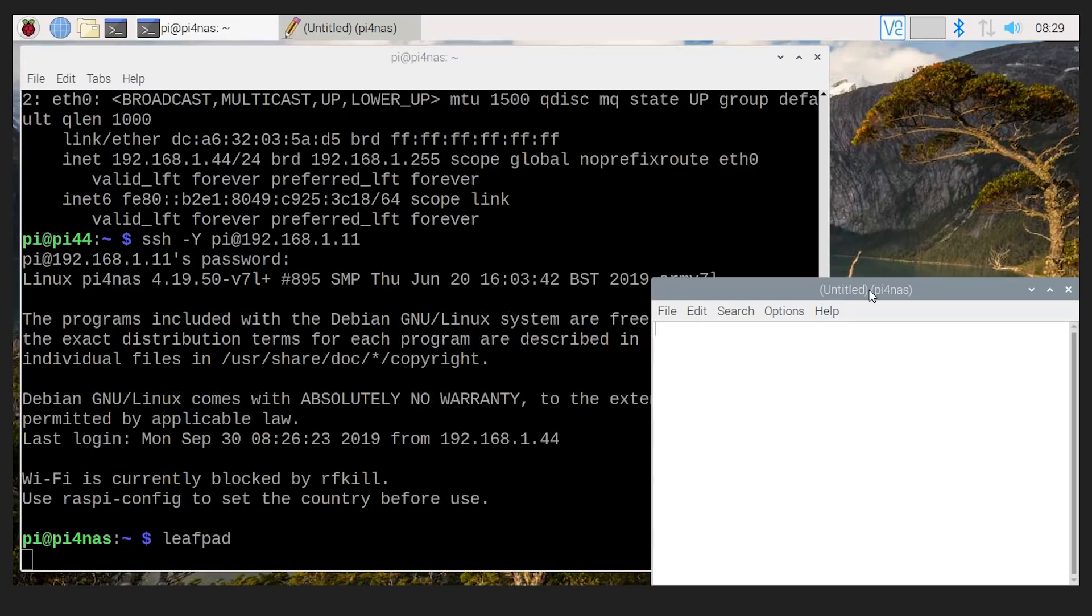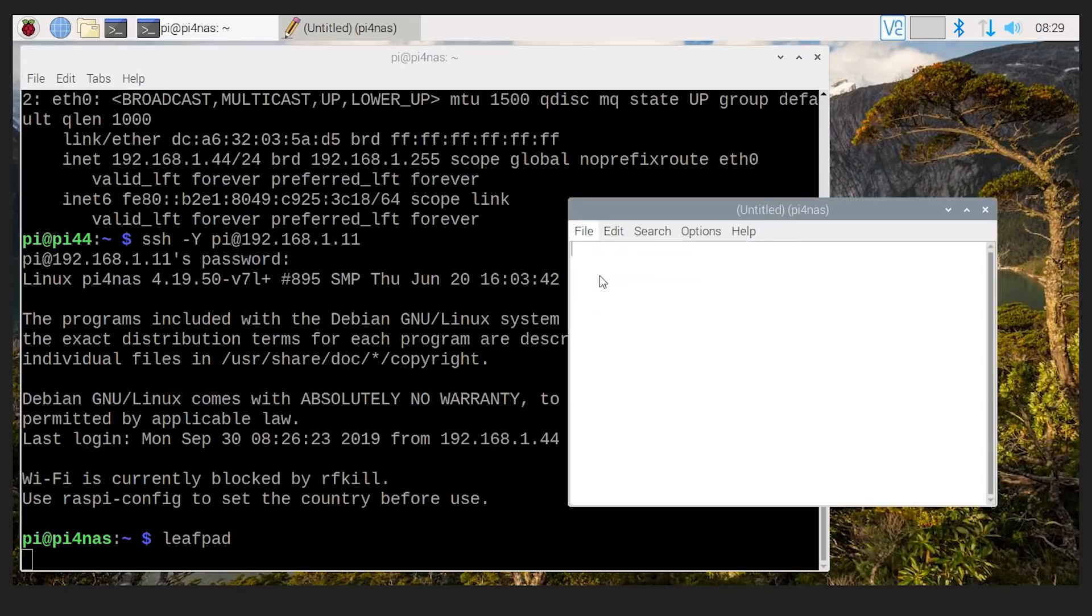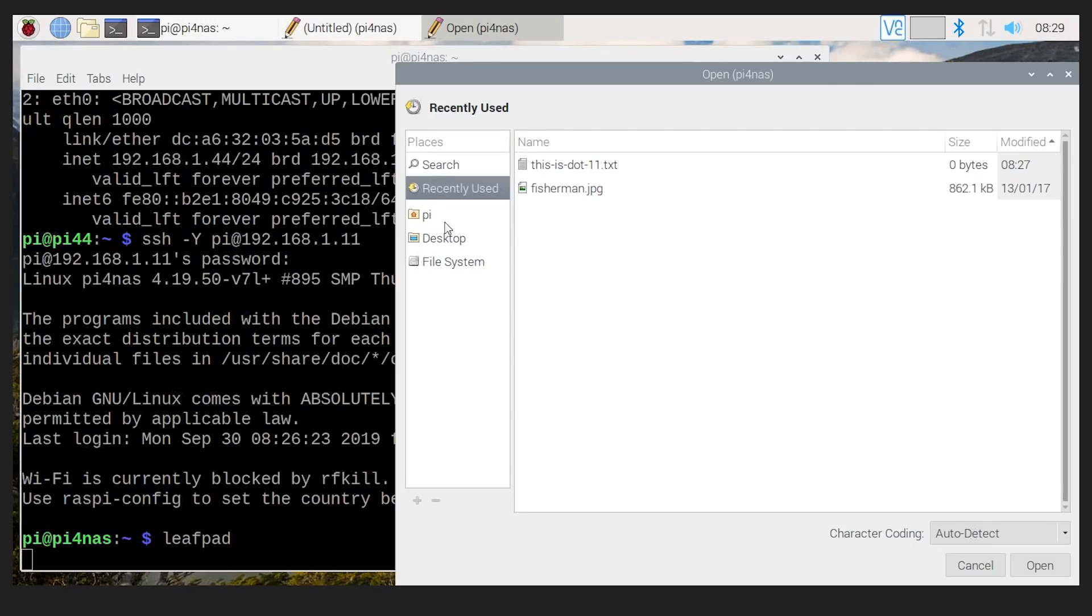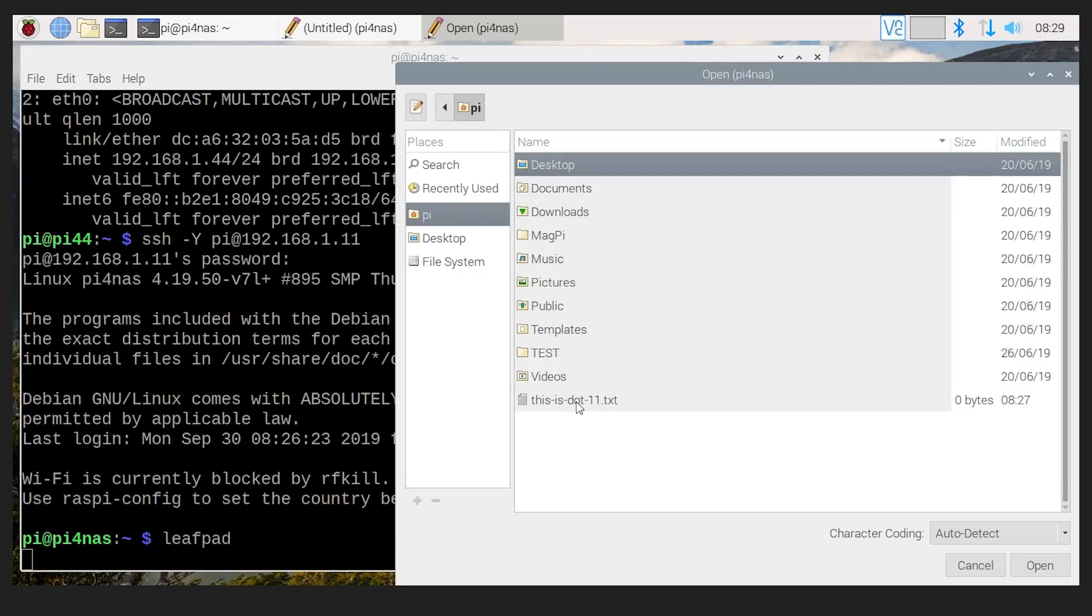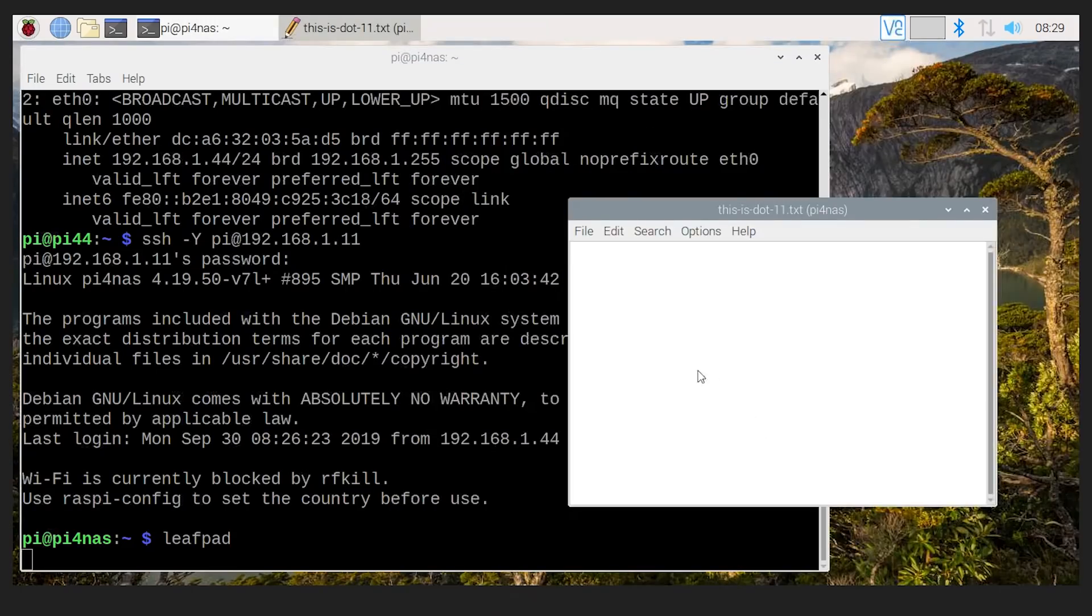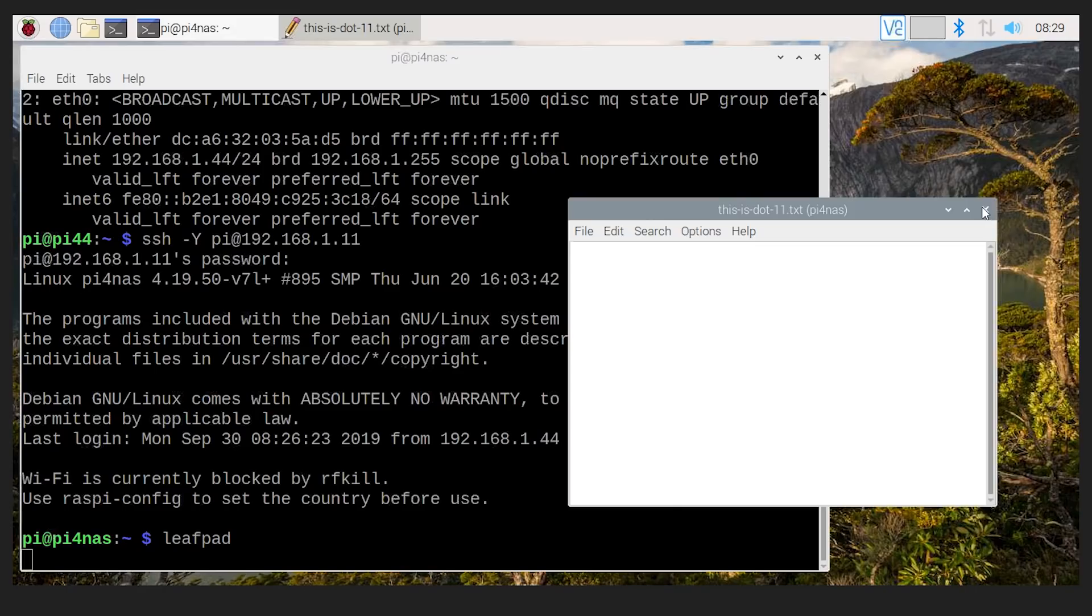So again, I'm now connecting to a running a program here. If we had open, we'll see that file. There it is, Pi. This is .11. Okay, it's a different, different Pi. And just by connecting to it with a minus Y parameter, means that any program, any GUI program that I run, will automatically be displayed on the, on the other desktop, on this other machine. So that's a really easy way to connect.